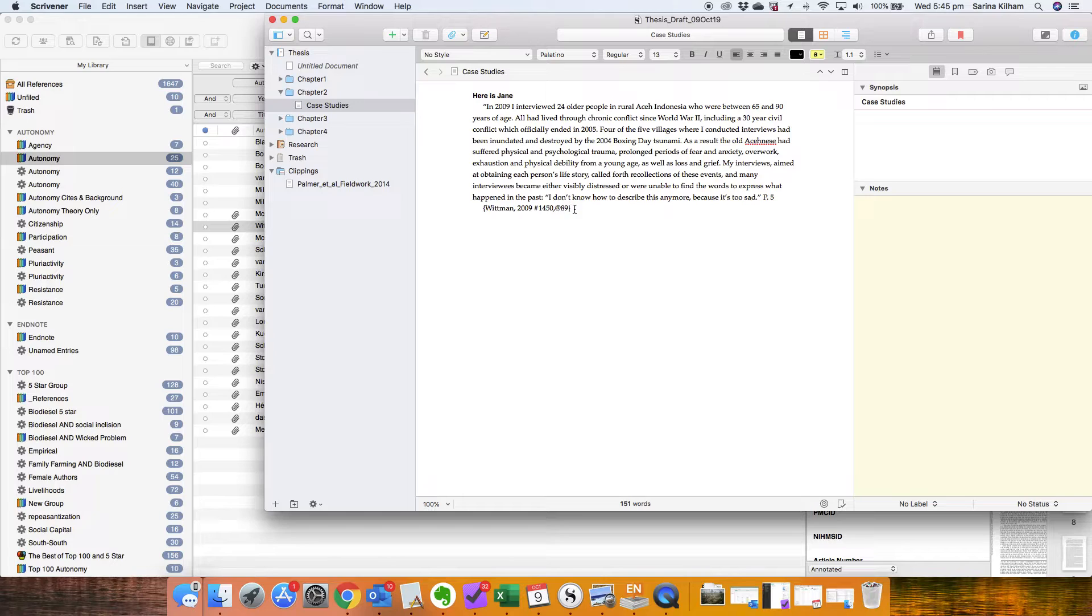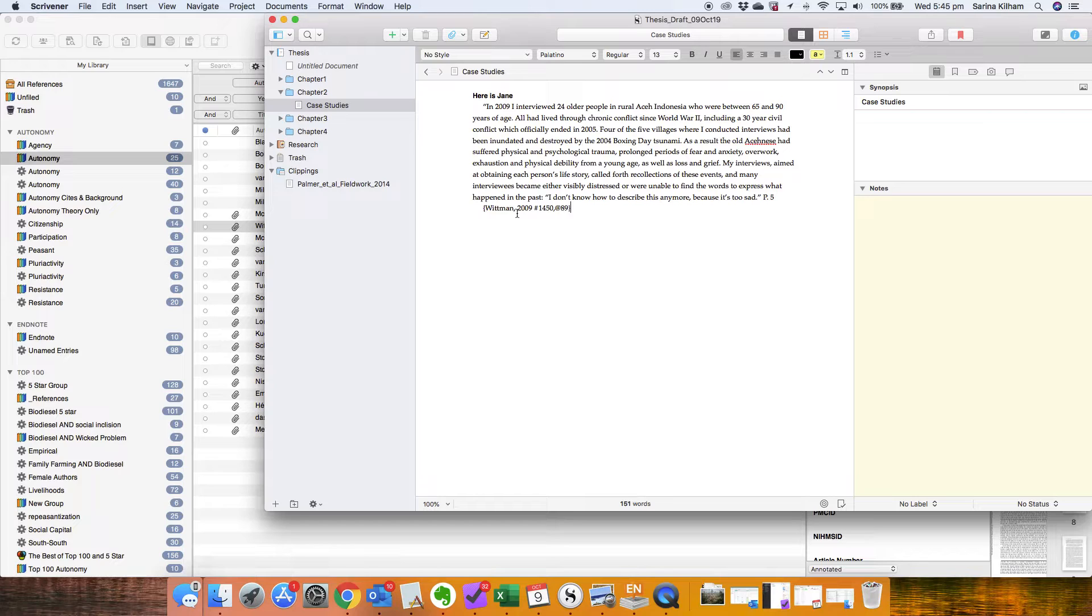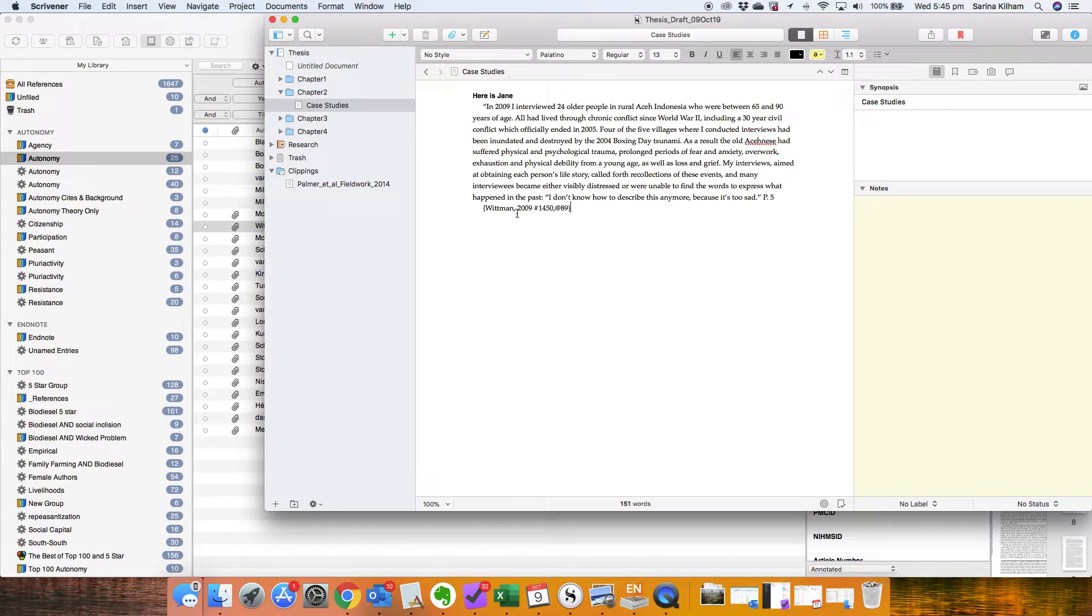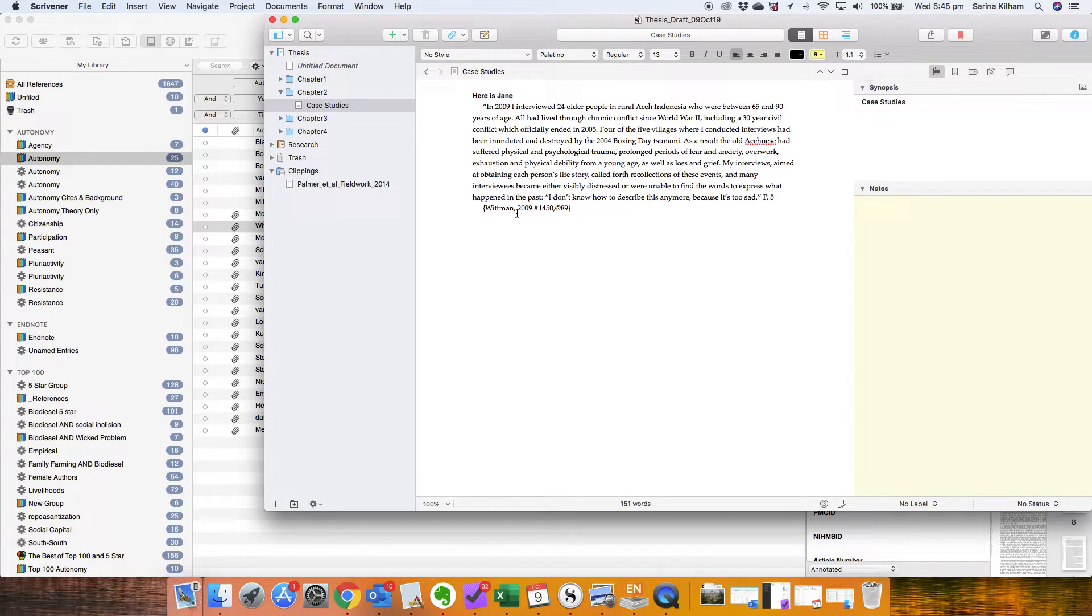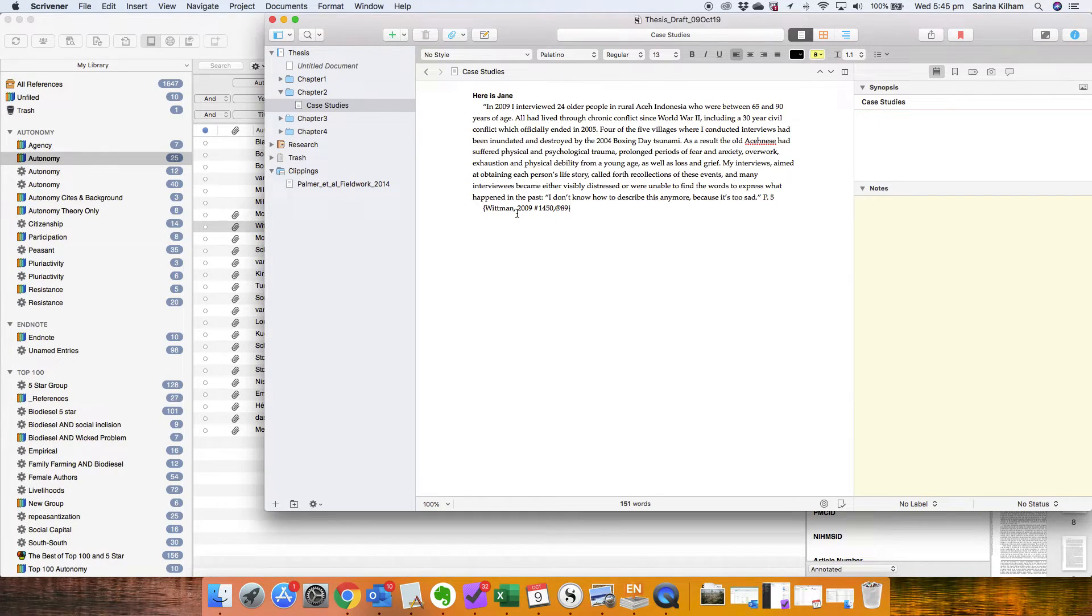The thing I love about this is that this is unlike in Microsoft Word, this is not like a live link. It doesn't have to keep communicating back and forth to EndNote and so it's not going to crash on you. I had Microsoft Word and EndNote crash so many times because of that.